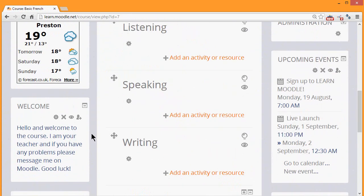And there we have it. So the HTML block is one that's well worth exploring to add some personalized features to your Moodle course.